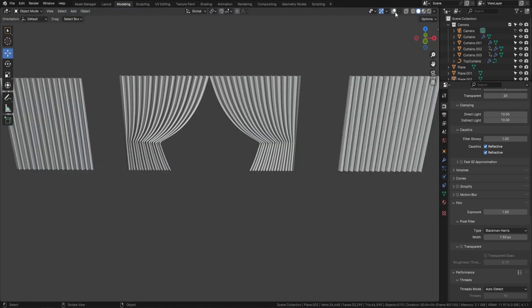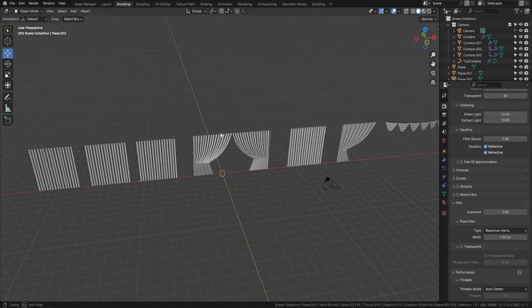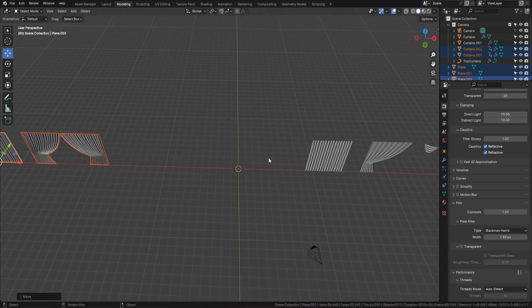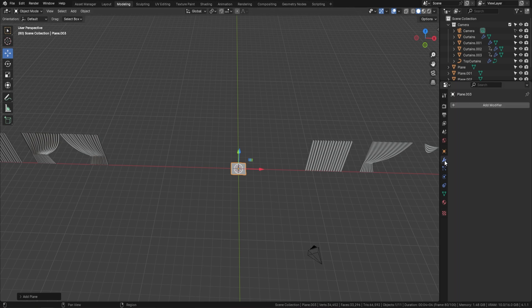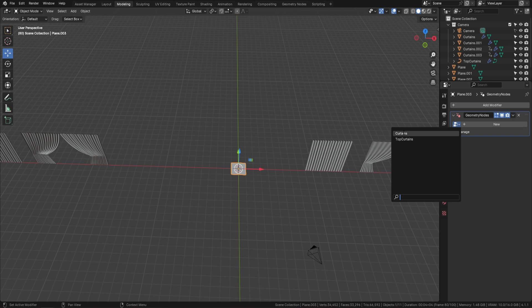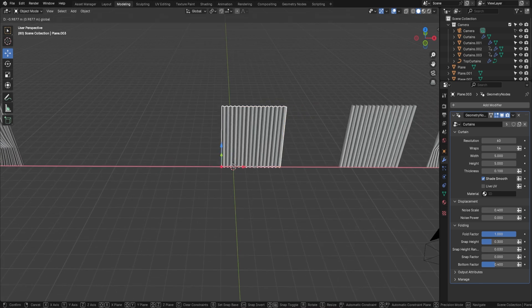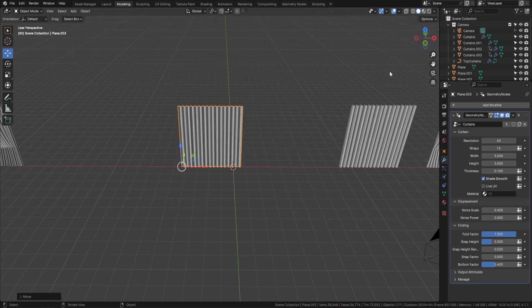Let's put it on object mode, turn on these two little balls, move them to the side, and bring in a plane with Shift+A. Then come over and add a geometry node — you'll see two options: curtains and top curtains. The one we want for now is curtains, and as soon as you bring it in, this is what it looks like.